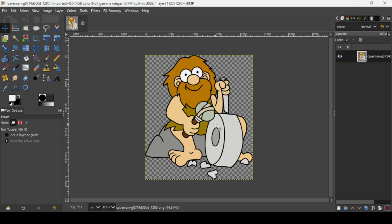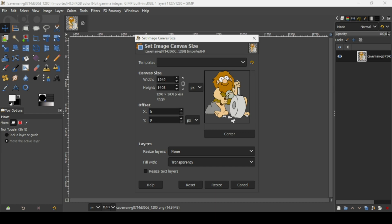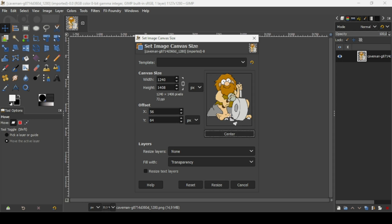Now I'm going to increase the canvas size, so go to Image > Canvas Size. Click on the chain icon here to link the width and the height. We can do calculations here, so click on the width first, then click the plus button and increase the width and height by 10% — type 10% here and then press Enter.